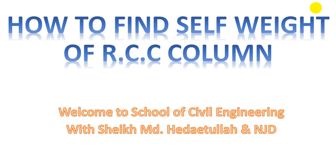Welcome back to eSchool of Civil Engineering. In this lecture, I'm going to show you how to find out the self-weight of RCC columns.